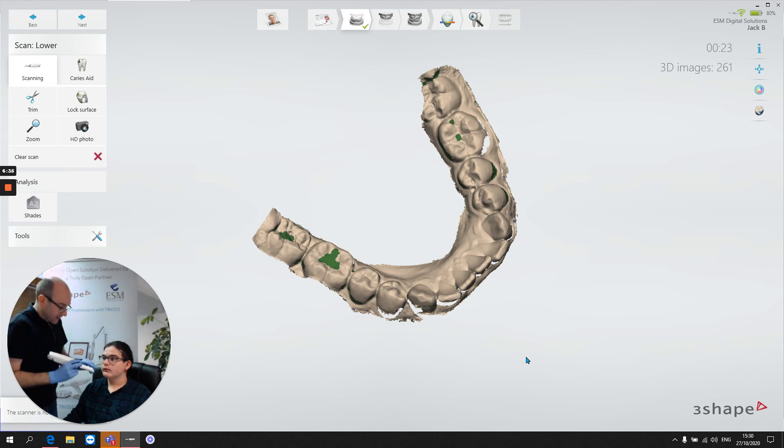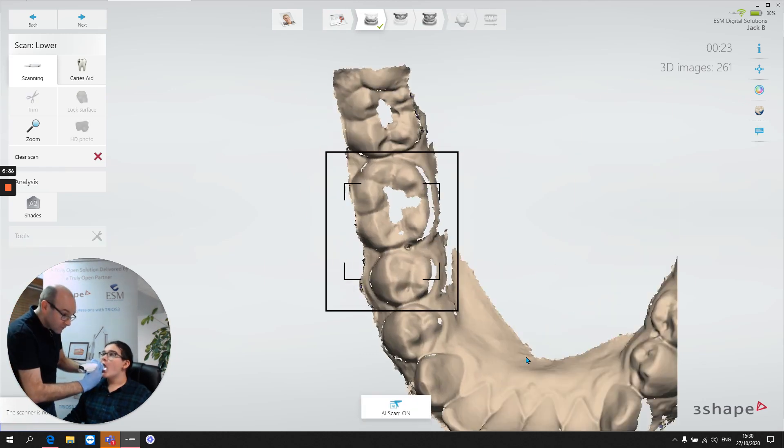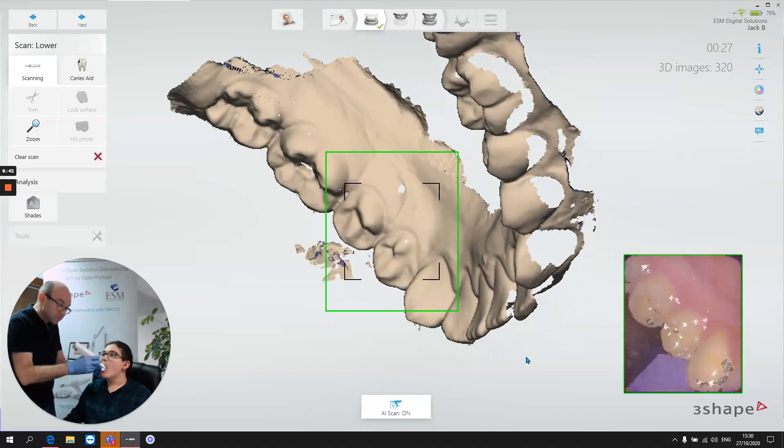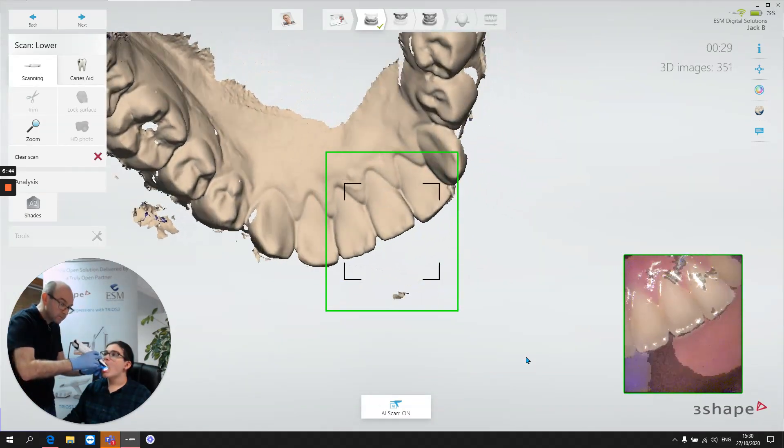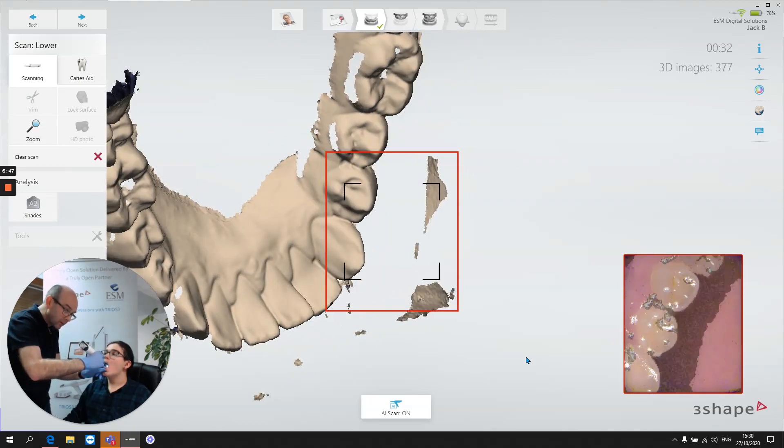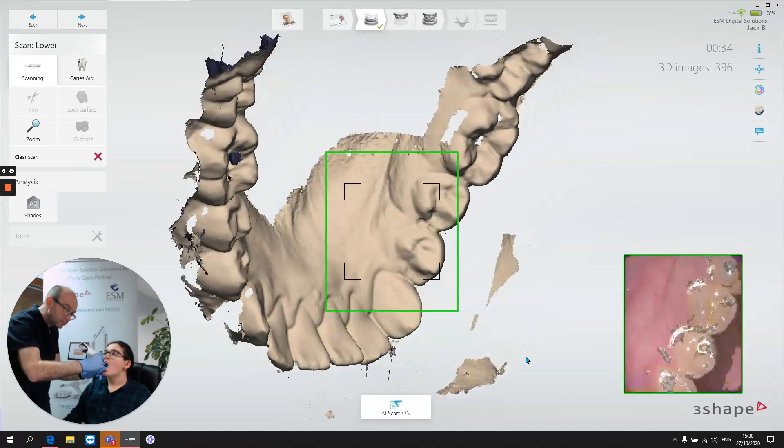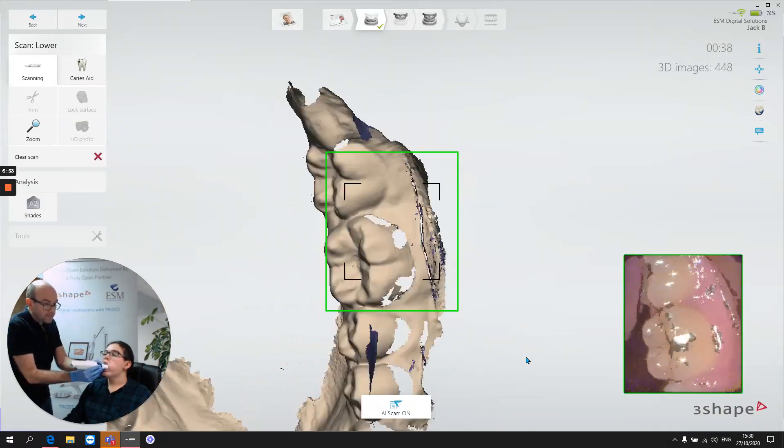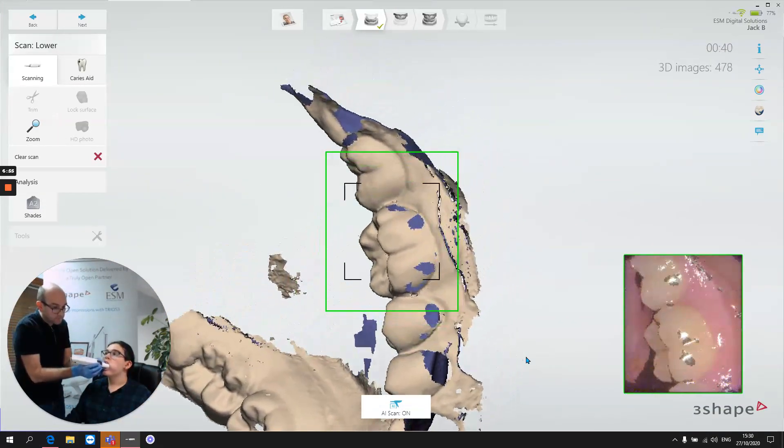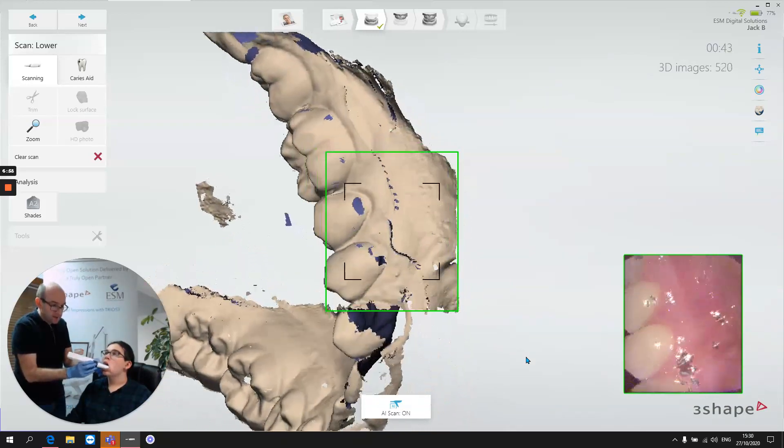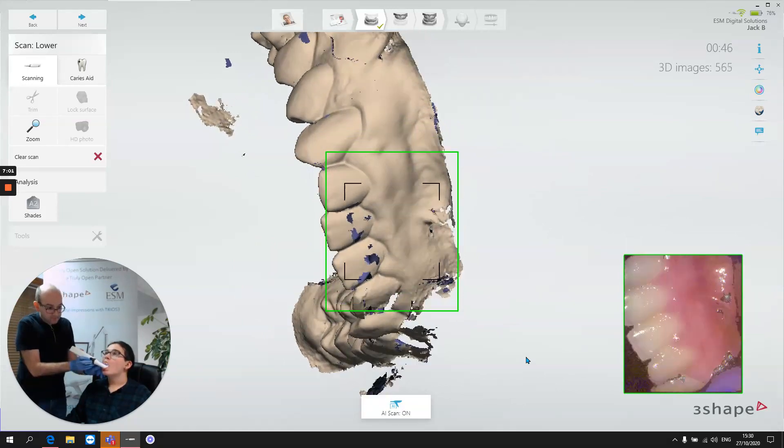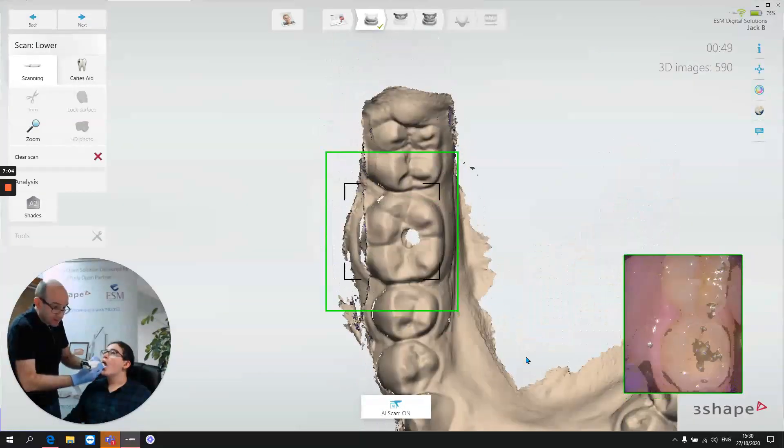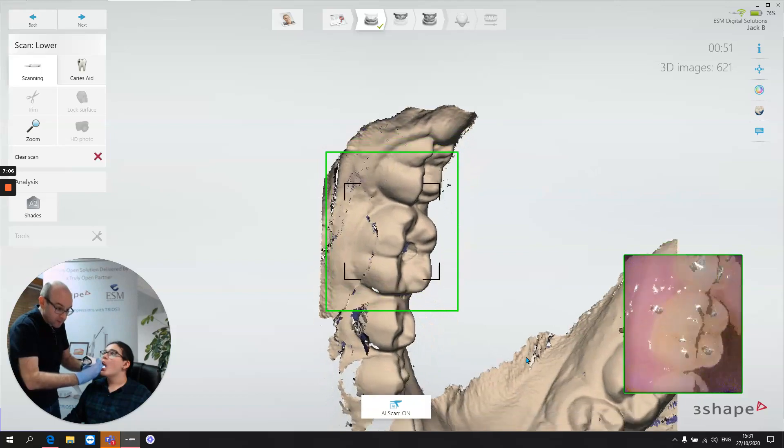So let's complete the scan. We're going to continue on lingually. And then we'll go a little bit of buccal. And we like to do the buccal sweep in two stages. So we can start at the back and come to the midline. And start at the back on the other side and come to the midline.